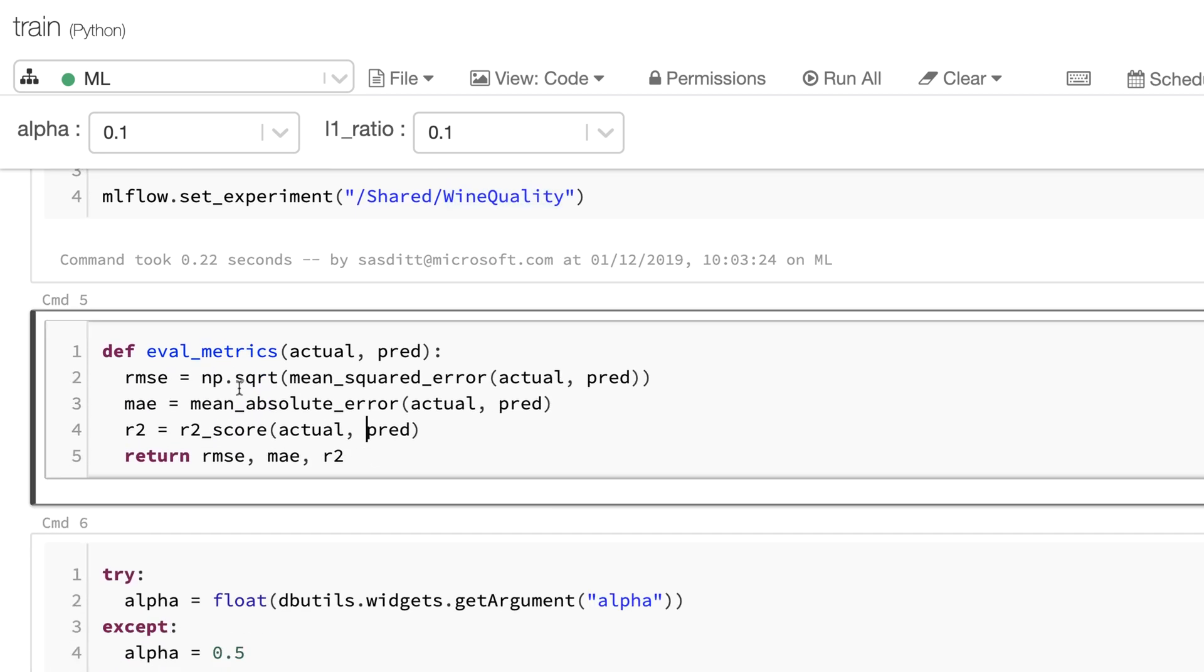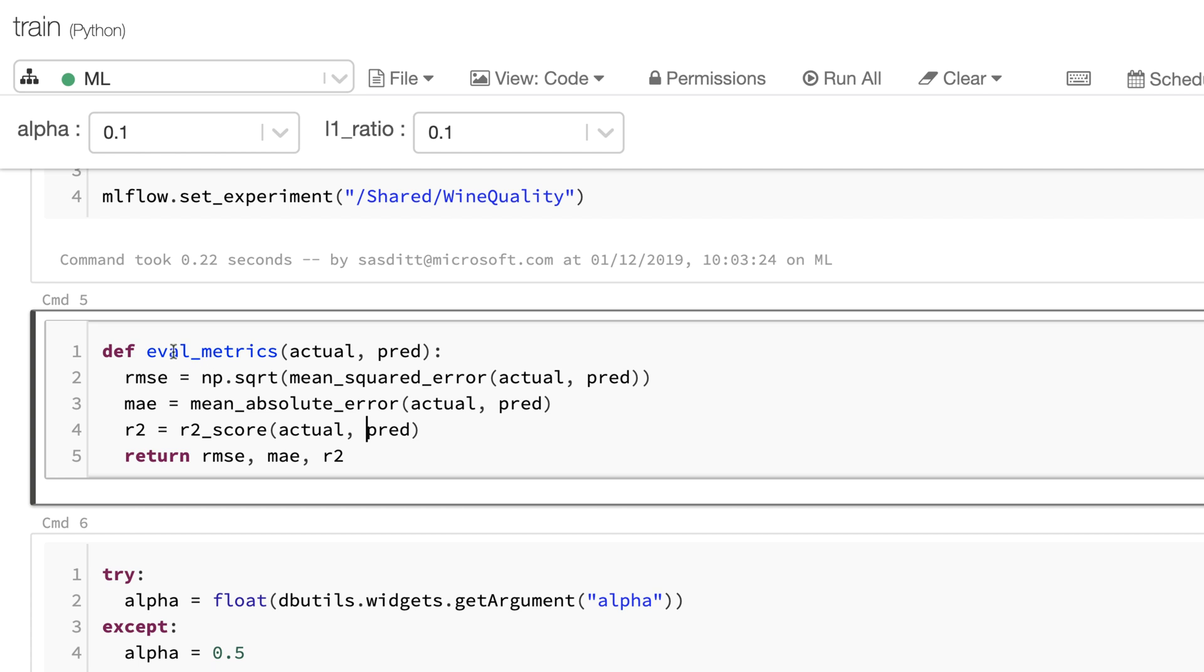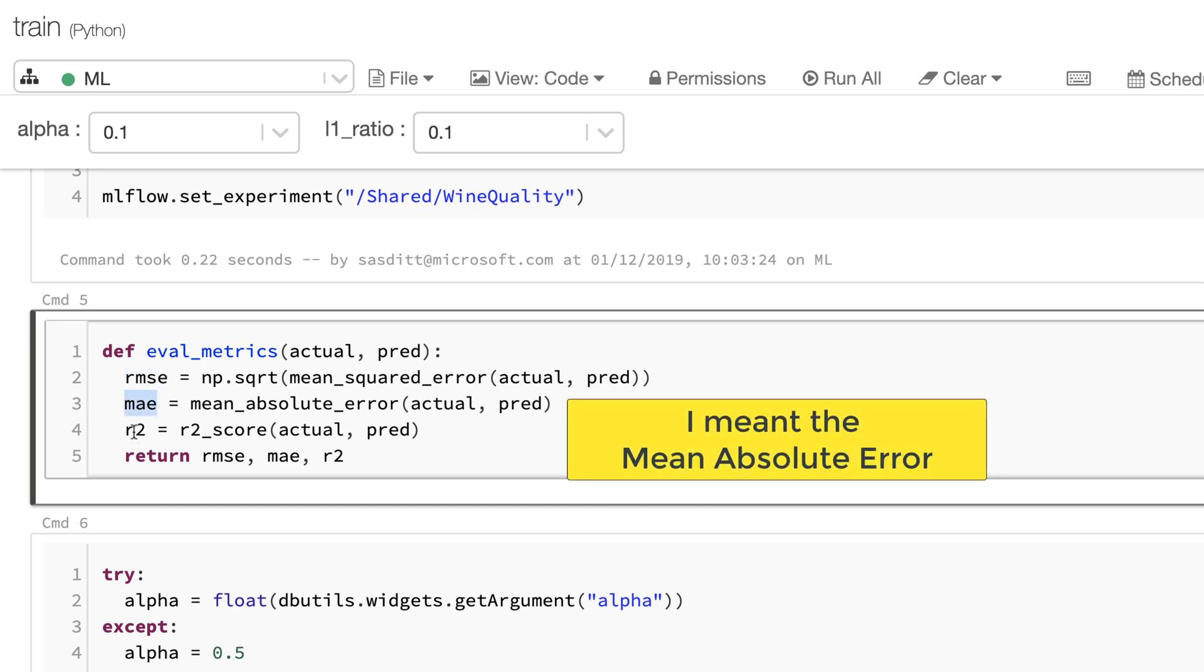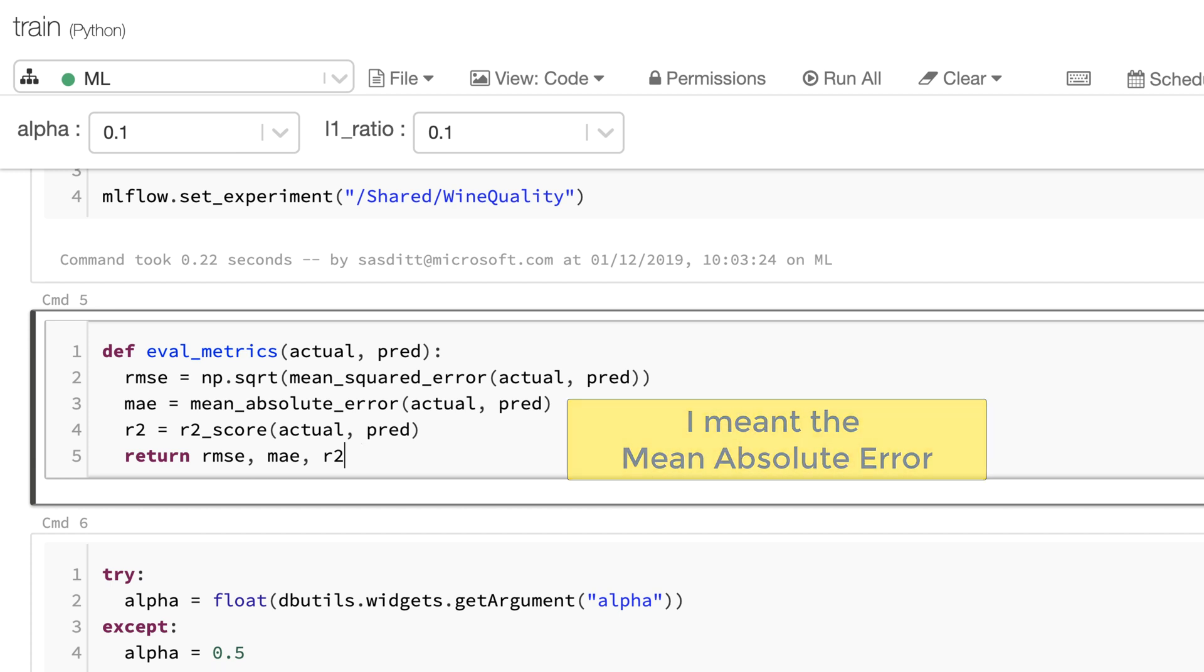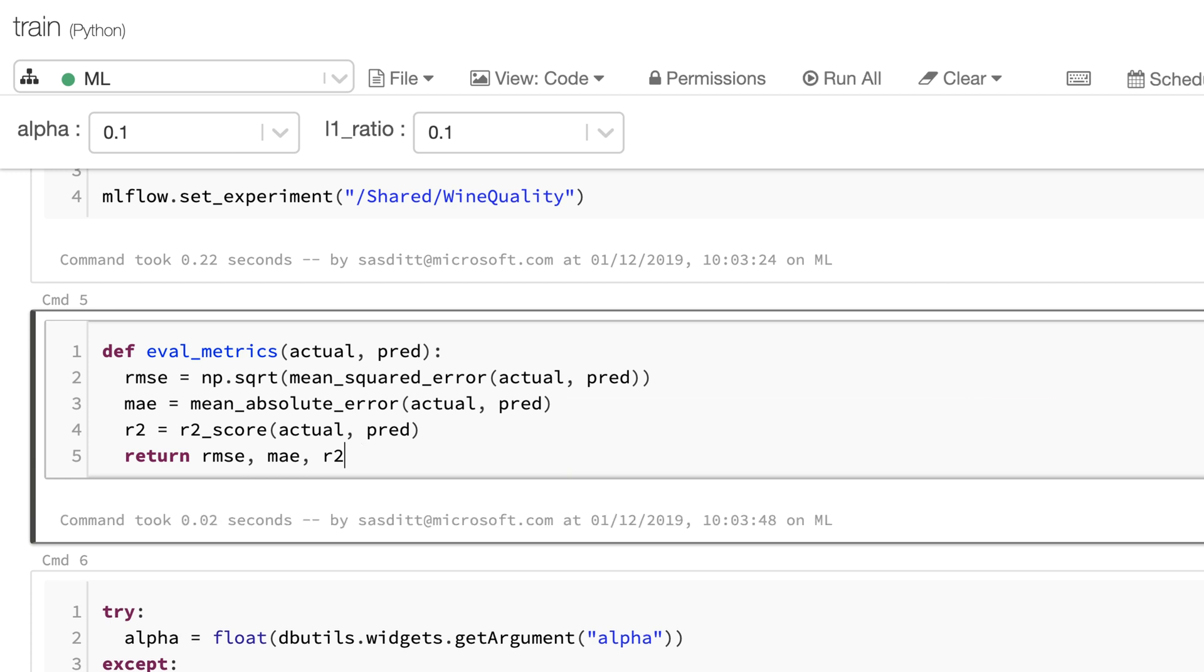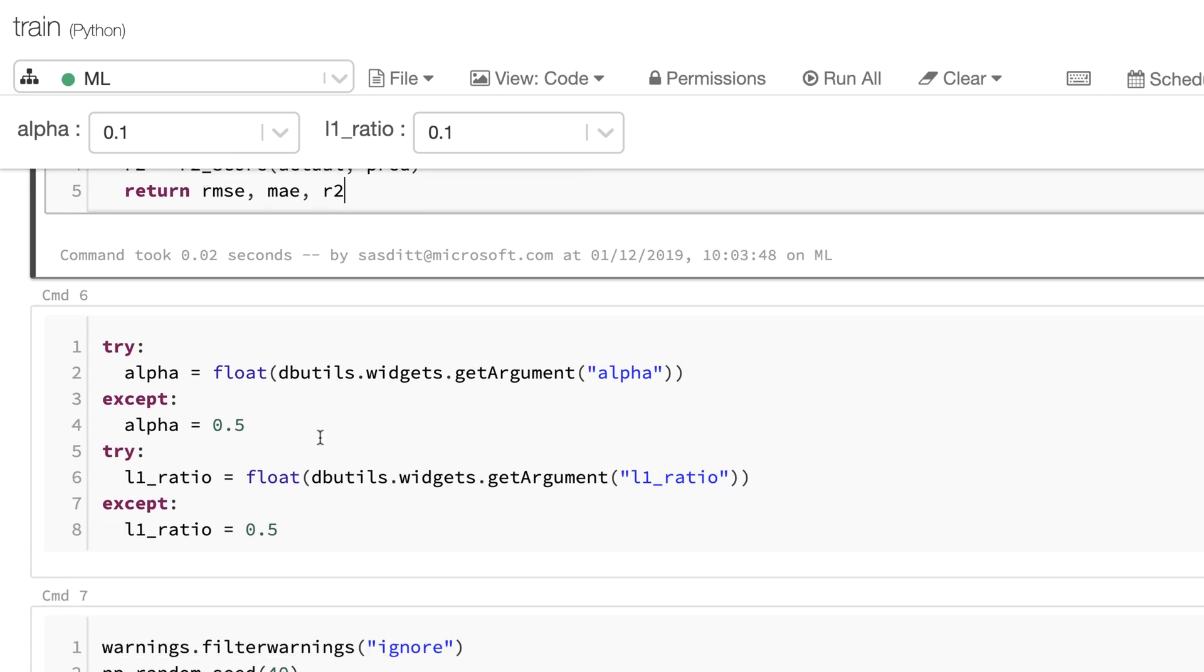Then I'm defining a helper method to do my evaluation metrics later on like the RMSE, the mean square error, and R2 score. Those are the values I want to use. So let me create those.